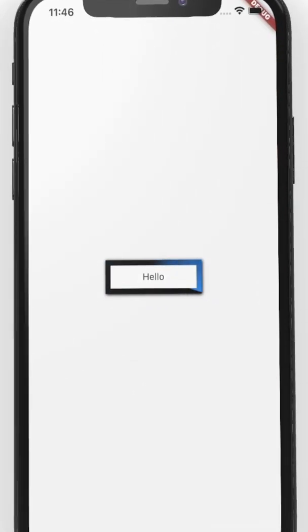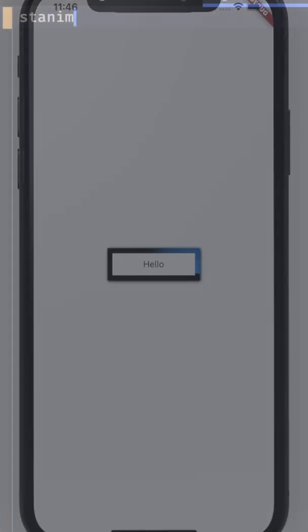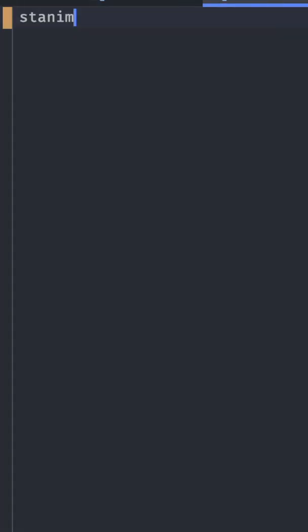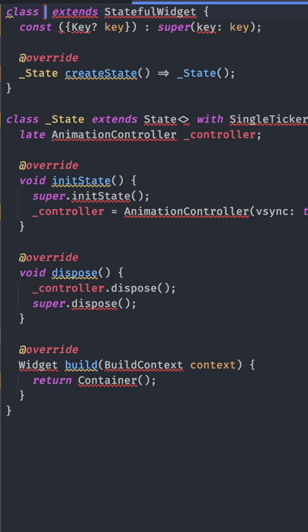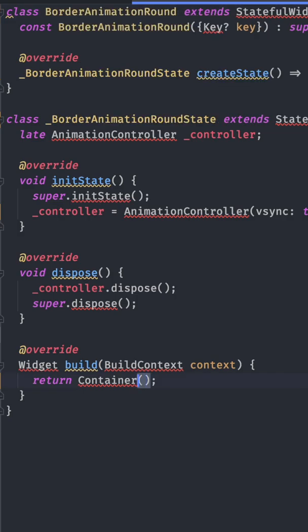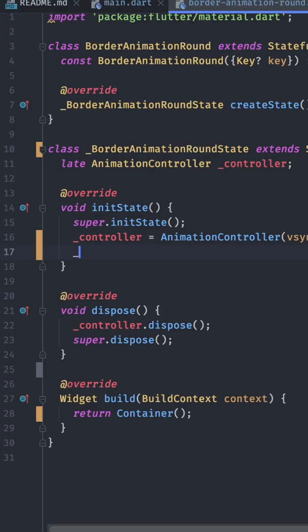Hello everyone! Today we want to build this widget in Flutter. For that we create a stateful animation widget that we call border animation round.